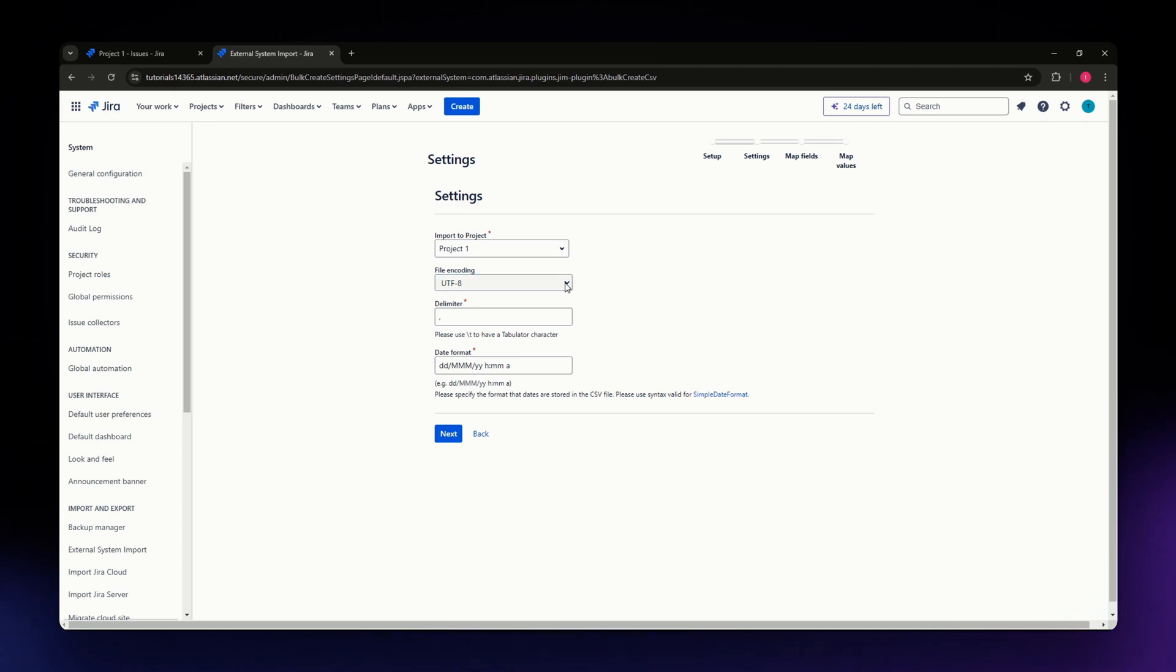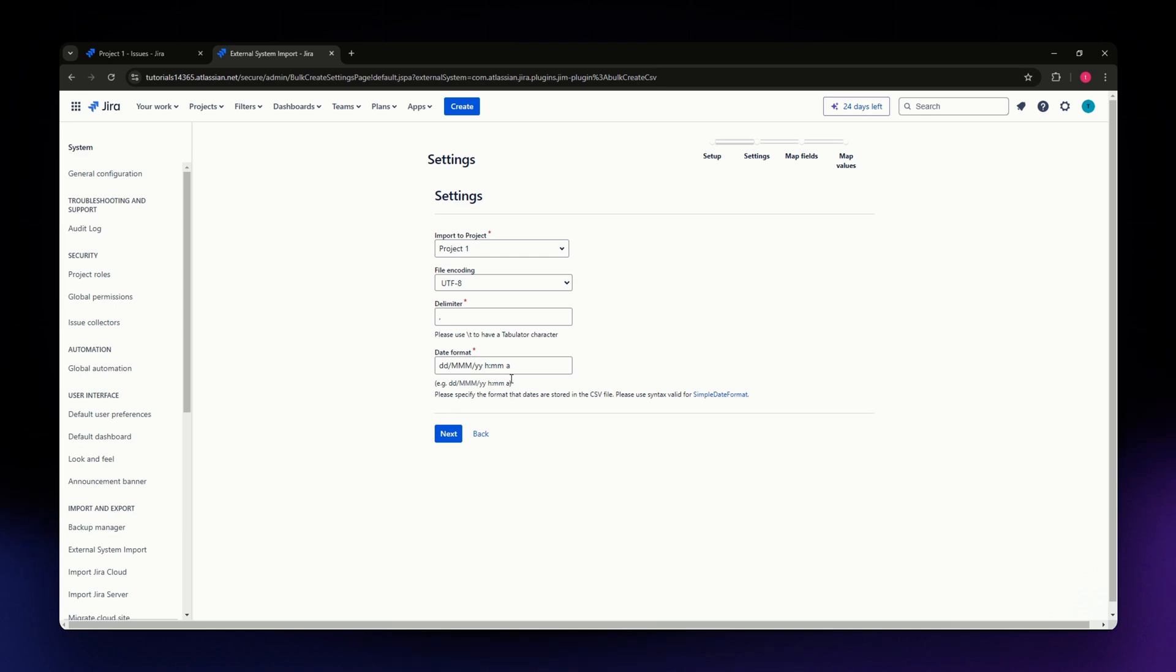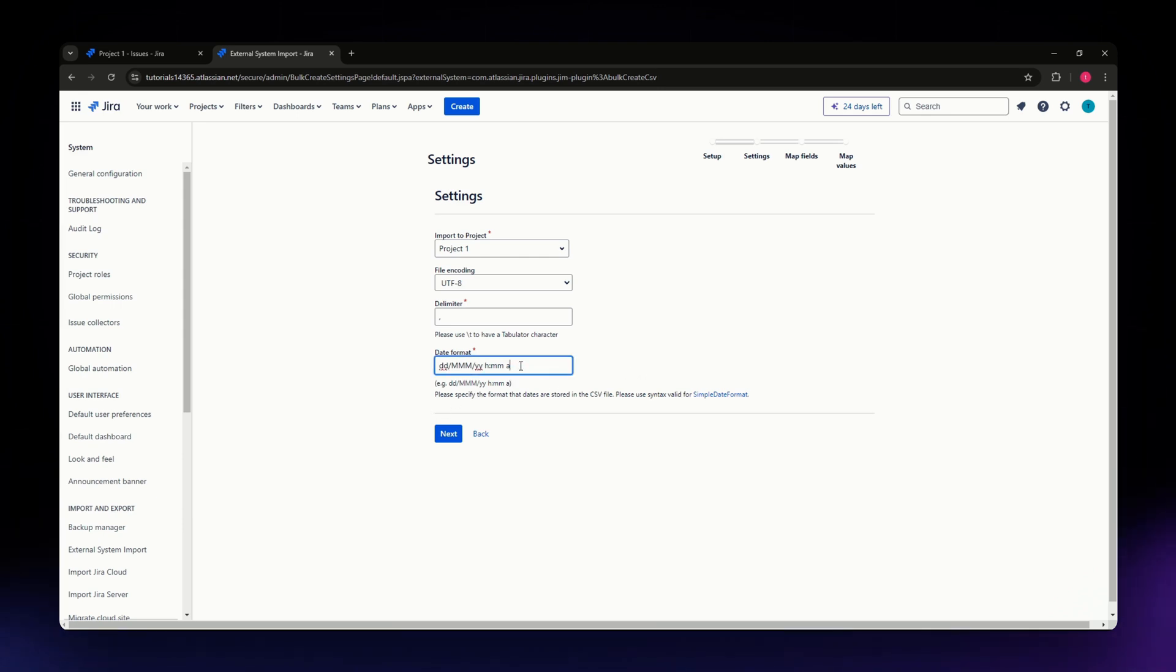For the delimiter, it's default as comma, but you can also use semicolon depending on what you're using. For the date format, if you're using another format, you can change it in this section. When satisfied, hit Next.